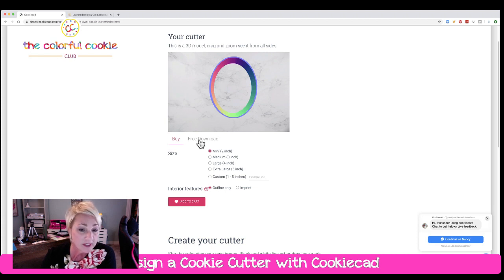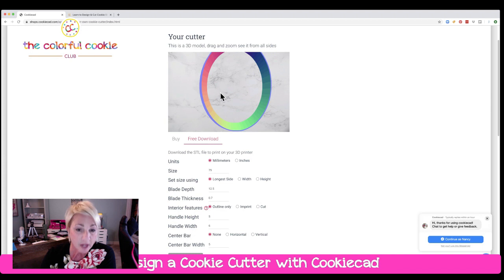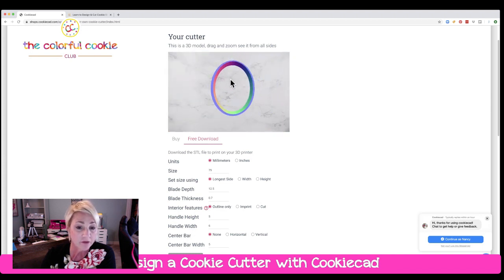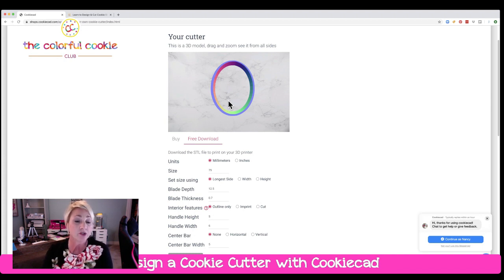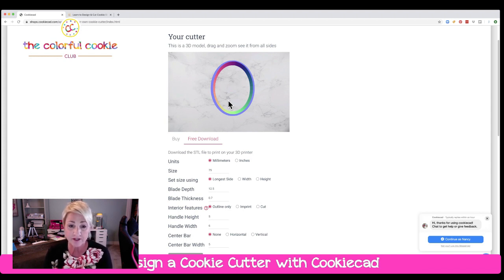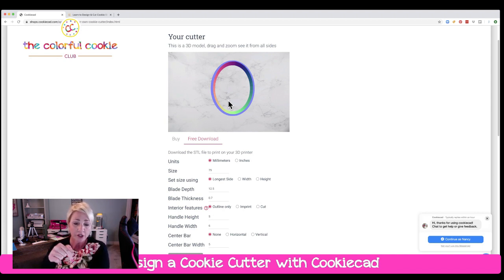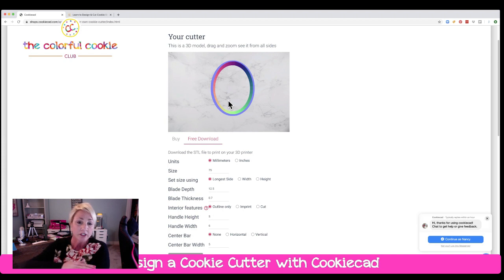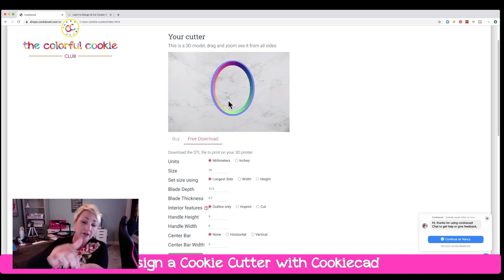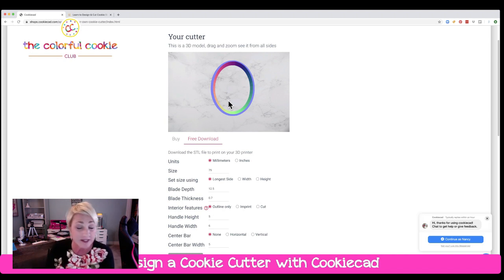But what we're going to do is the free download. It will give you an STL file, and that's what you need to upload into your 3D software — the slicing software that actually slices the cutter for you. Slicing just means your printer will lay down filament one slice at a time. If you hold your cutter up from the side, you can see each layer of filament that goes around and around to build your cookie cutter upward — that's called a slice.